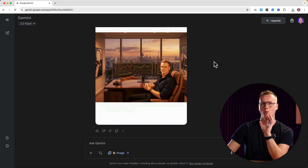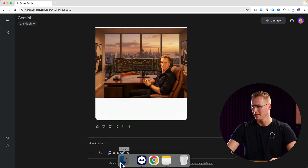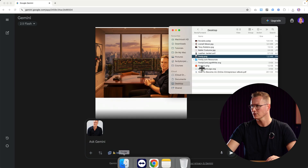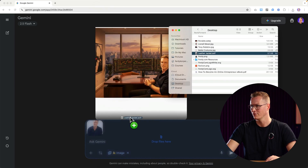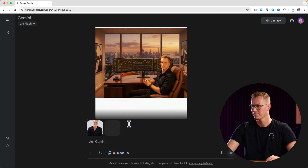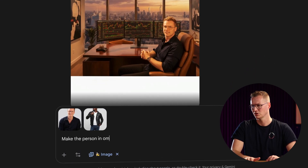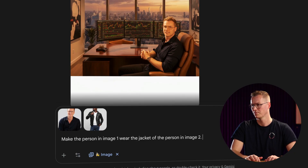I can also merge two images — I can drag this image over here but I can also drag this leather jacket over here. 'Make the person in image one wear the jacket of the person in image two.'